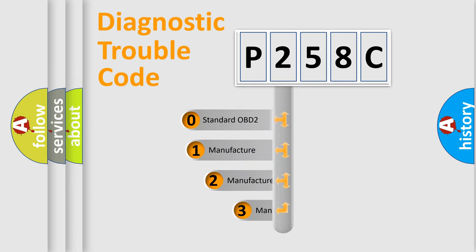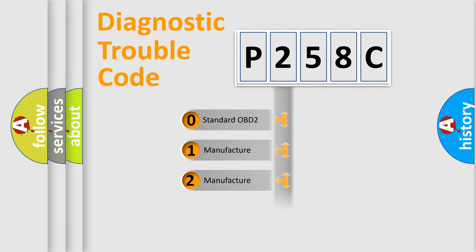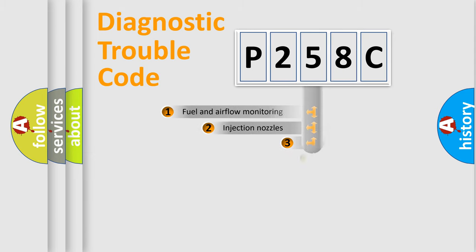If the second character is expressed as zero, it is a standardized error. In the case of numbers 1, 2, 3, it is a manufacturer-specific expression of the car-specific error.